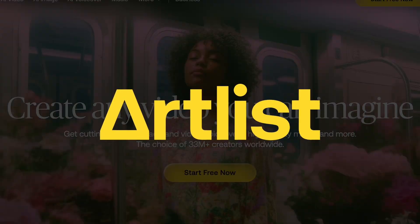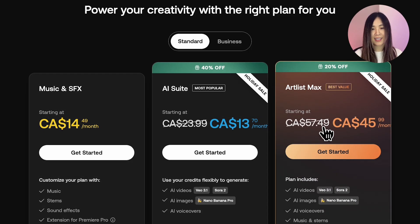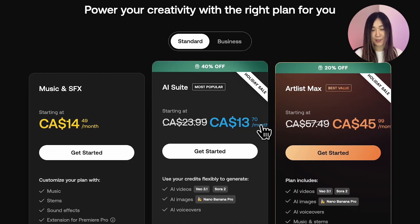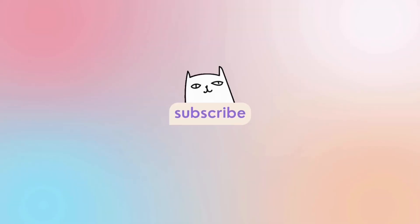Huge thanks to Artlist for sponsoring today's video. They're running a holiday sale right now — grab the link below if you want to try. Thank you for watching and I'll see you in the next one.